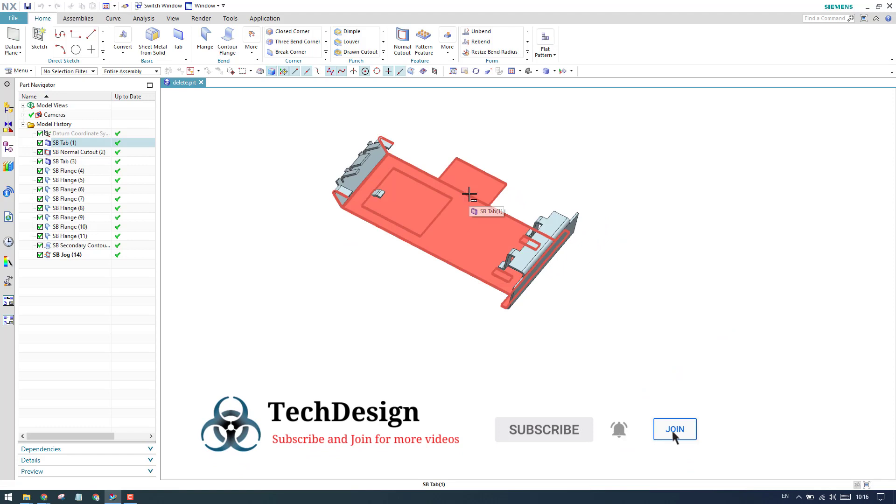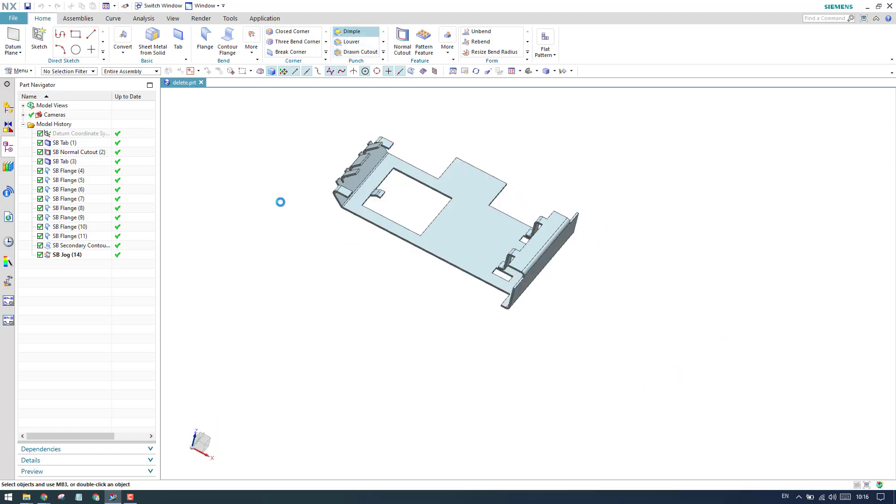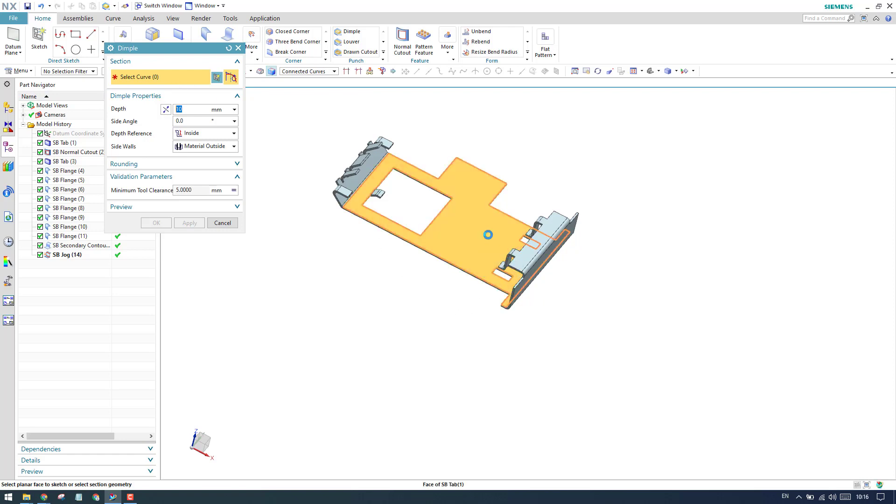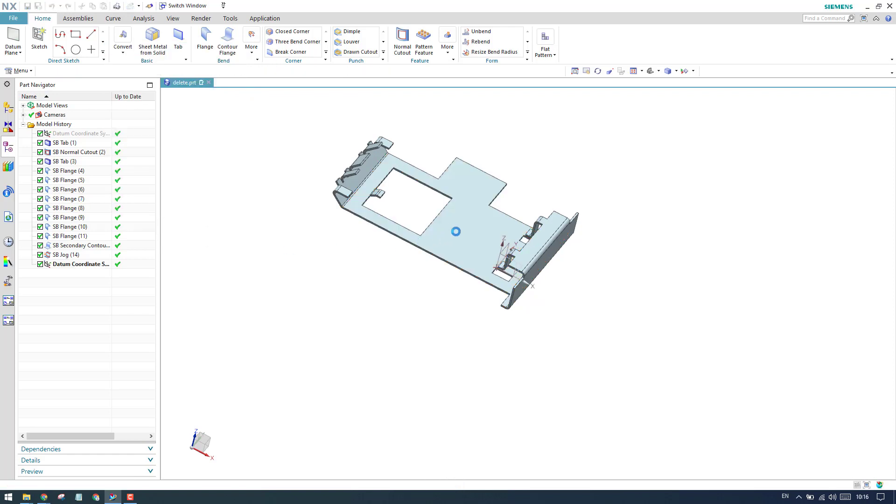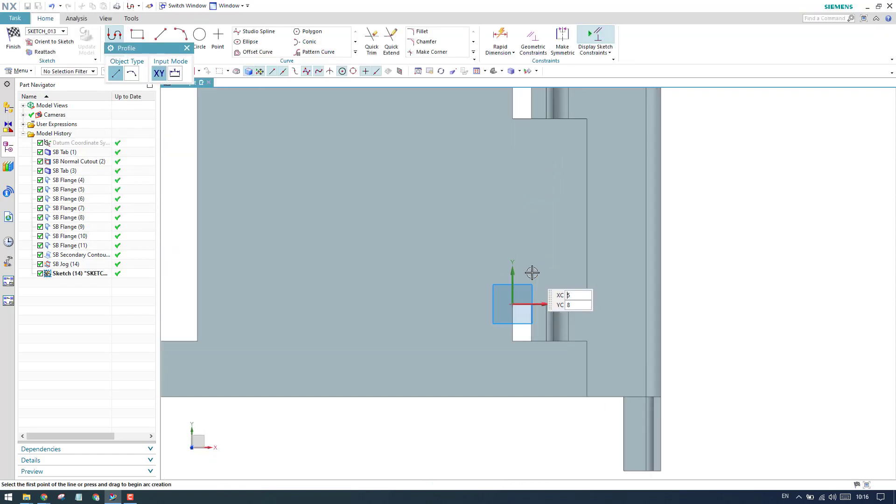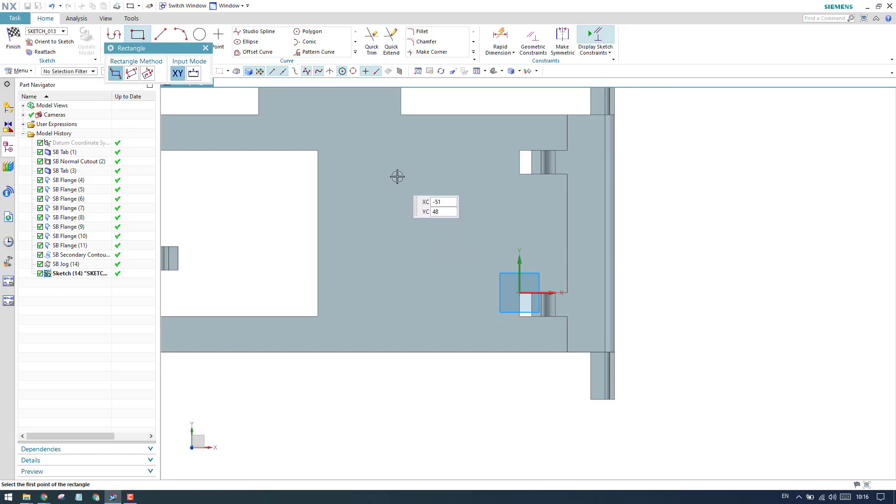Straight away, we can go to dimple command. As soon as we select dimple command, you can see we need to select a section curve. This section curve should always be closed in dimple - whether it's a circle, rectangle, or square, it should be closed. Instead of selecting a curve, I'll go to sketcher environment. Once you select a face, it will take you to sketcher environment.